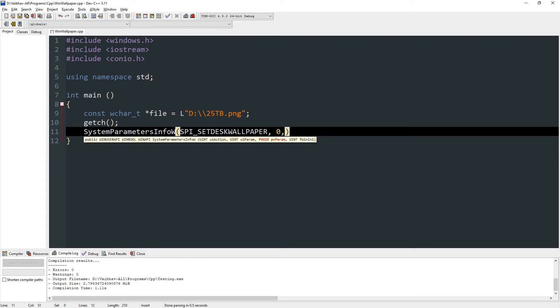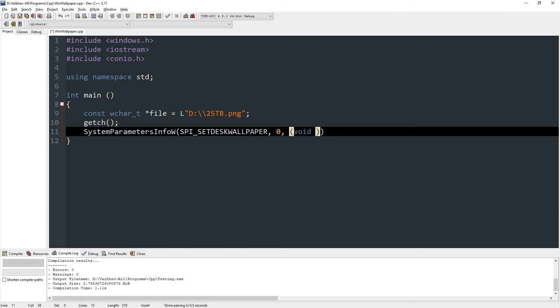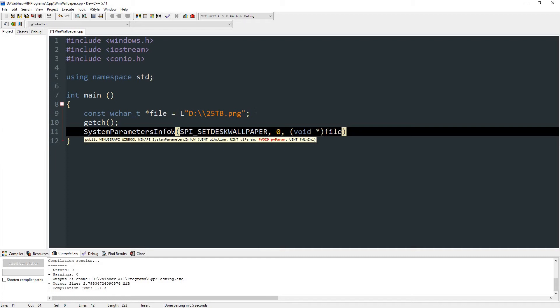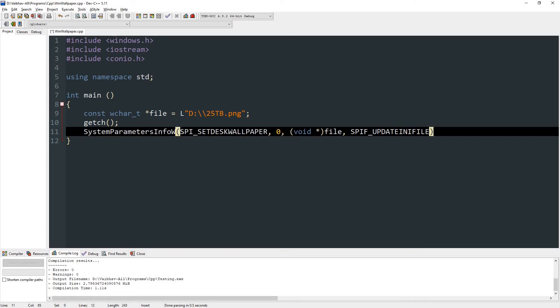In the second parameter, give it a zero. Then in the third parameter type void star, means pointer, and give it file. So file is our variable in which there is a path of our image file. And then in the fourth parameter, type SPIF_UPDATE_INI_FILE. So this will update desktop.ini file, which is a protected or hidden file.